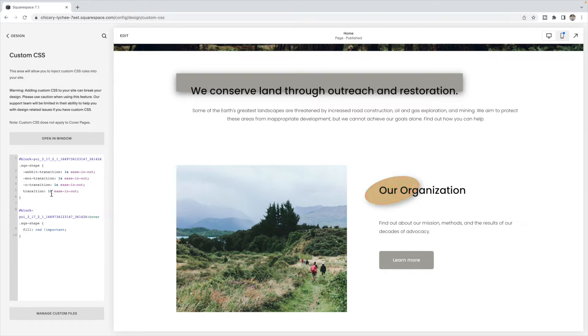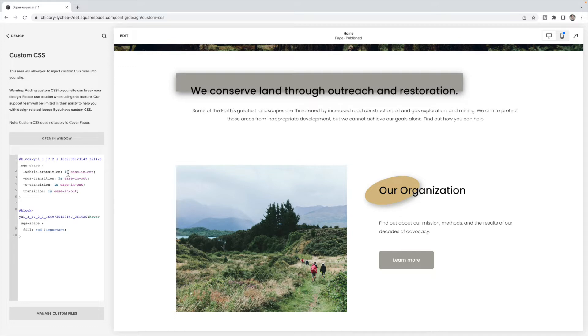So now if I hover over top, it slowly goes into red, and then will slowly fade out. And you can change how long that goes over by changing out the one. Just make sure whatever you change here, you have to change on all of them.